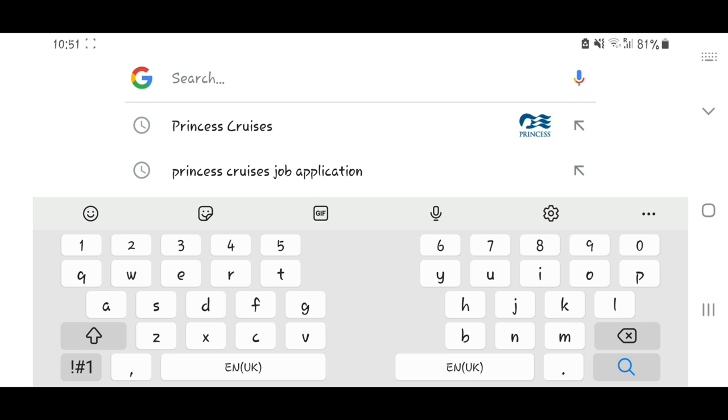This is one of the easiest websites you can come across. It's much easier than even Royal Caribbean Cruises because you just need to fill in your documents and you're good to go. You have a chance to choose the job that you want to apply for, and you can also apply for multiple jobs at a go.